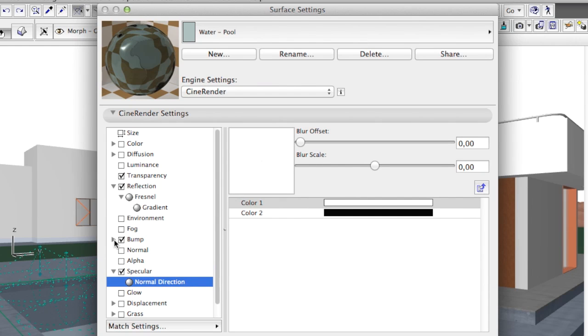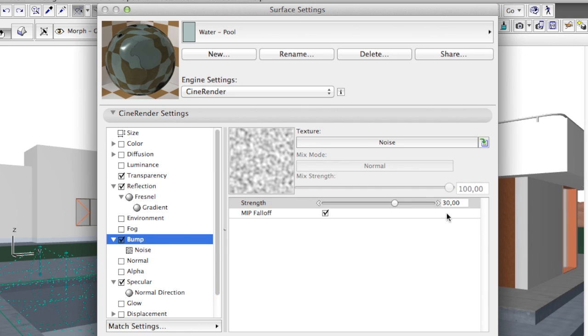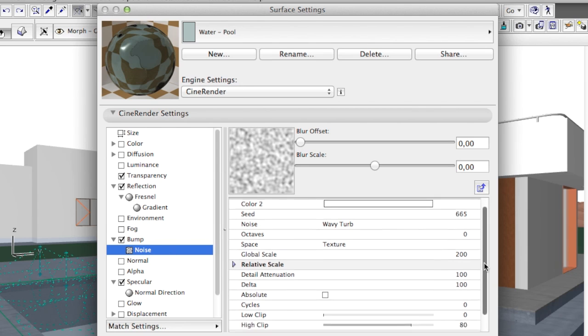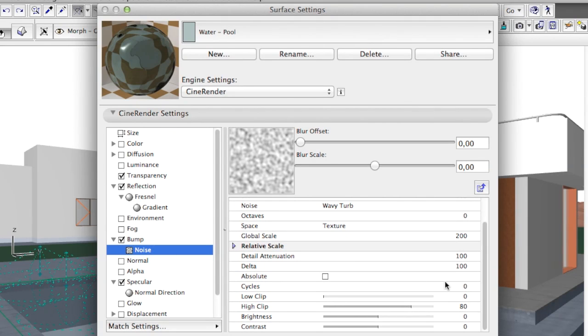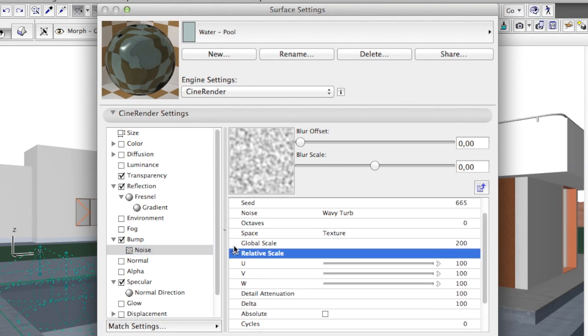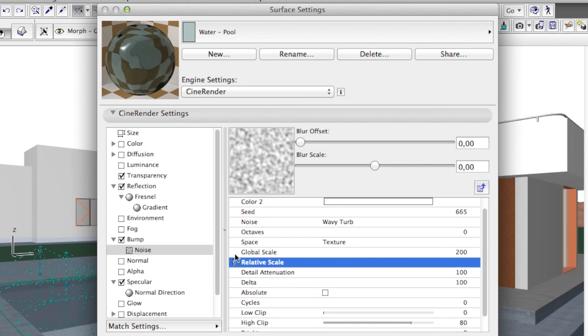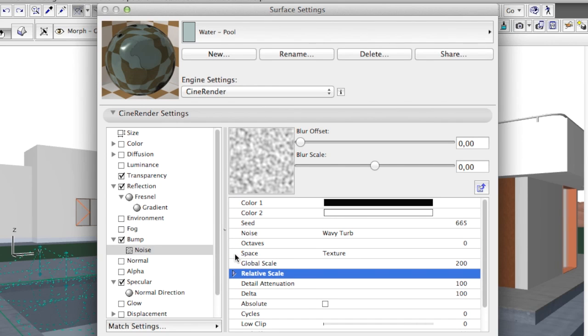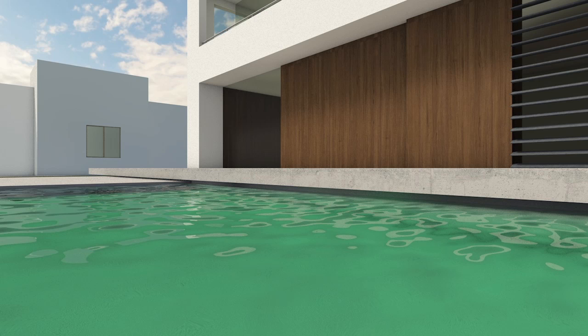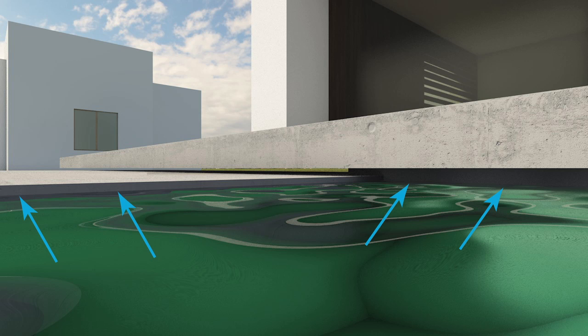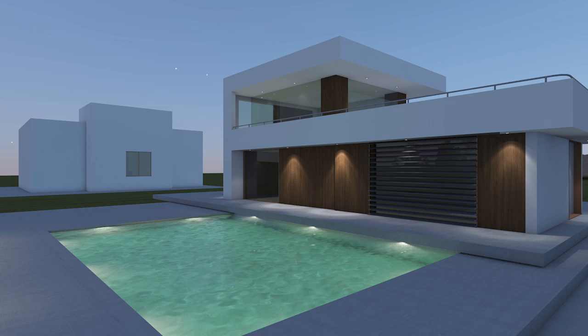The bump channel is crucial as it is responsible for creating the waviness of the water. Please note, it creates no real geometrical waviness. If we take a closer look, we can see that indeed the water remains flat. The bump channel only creates a visual illusion of a wavy surface. Still, during the rendering calculation, because of the settings in the bump channel, the water is interpreted as a wavy surface and as a result caustics will be generated.